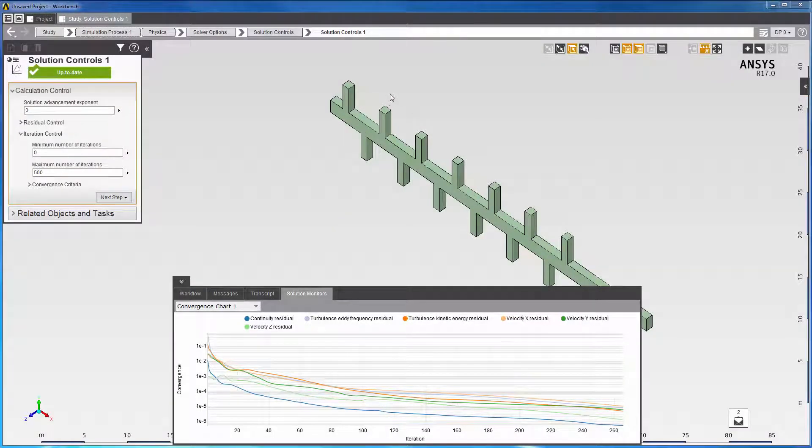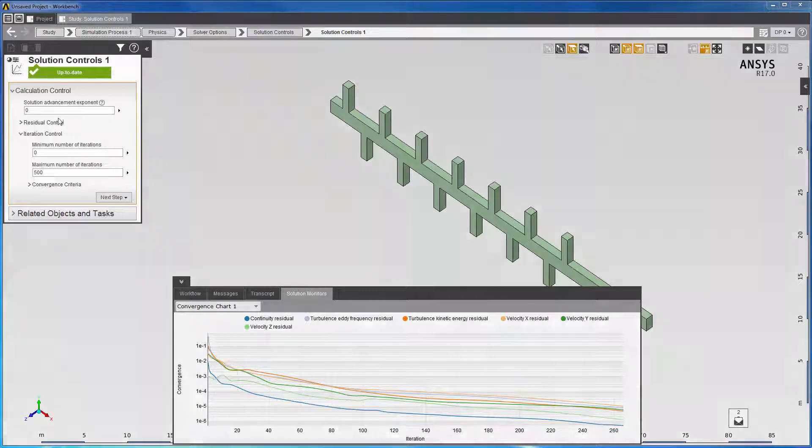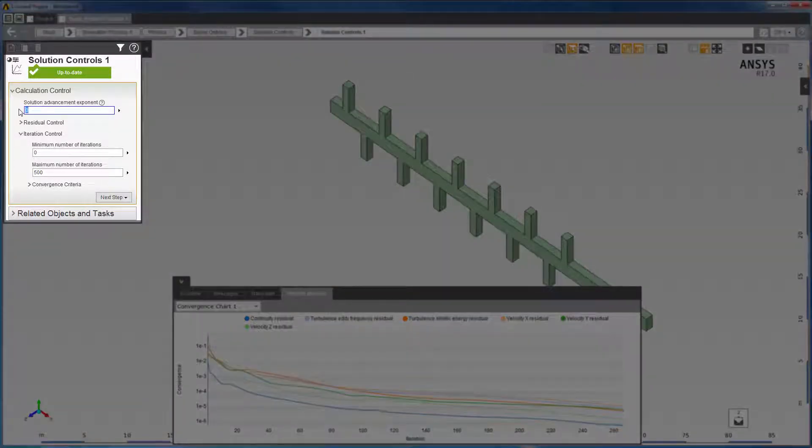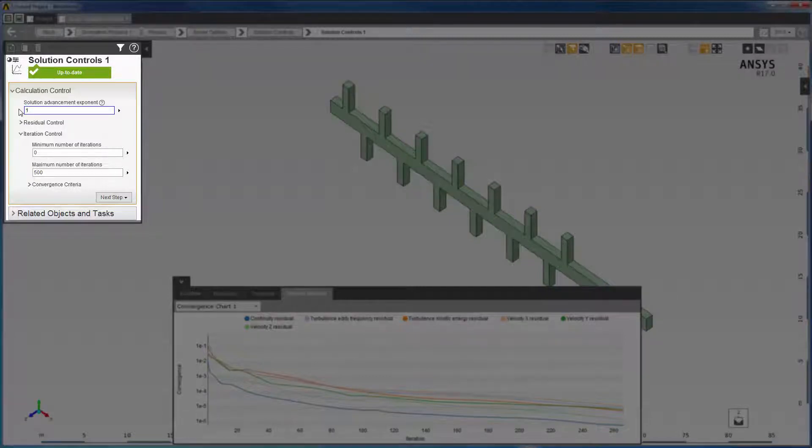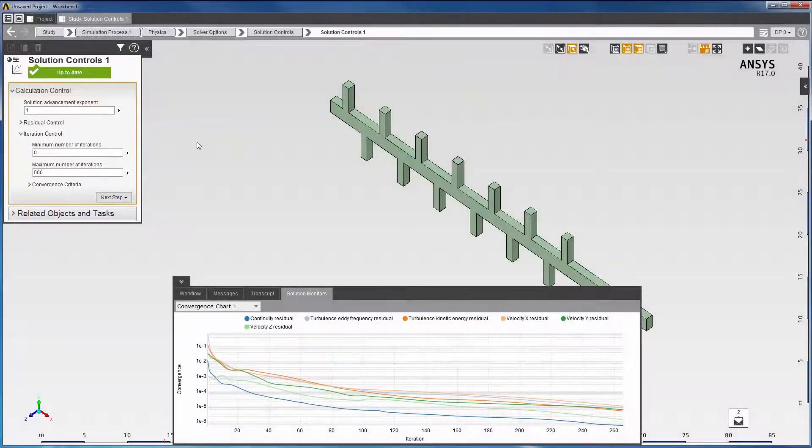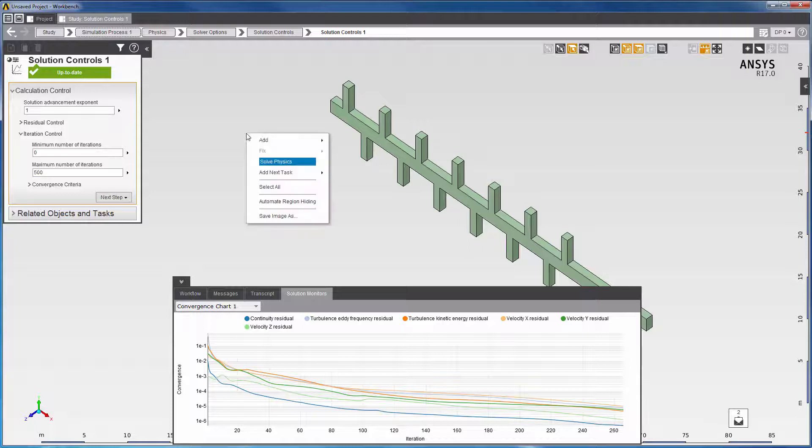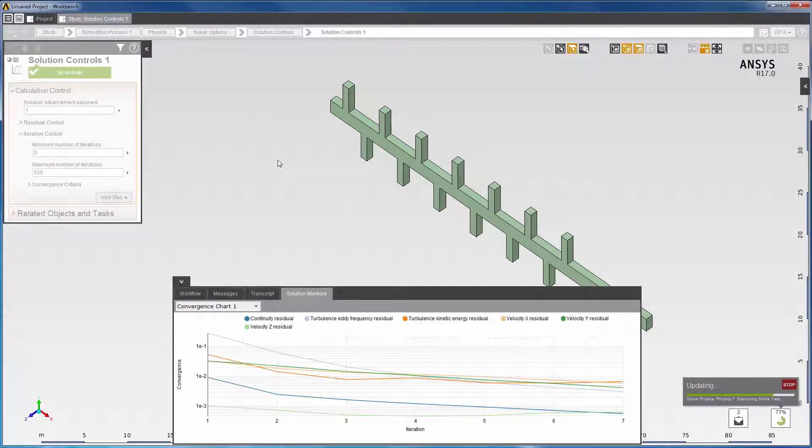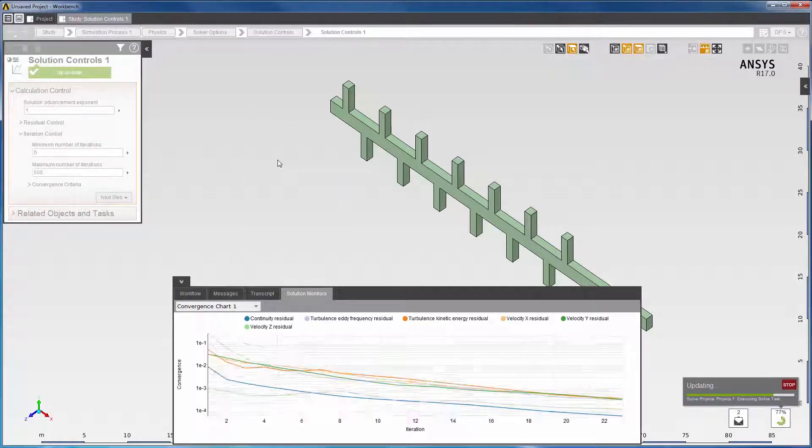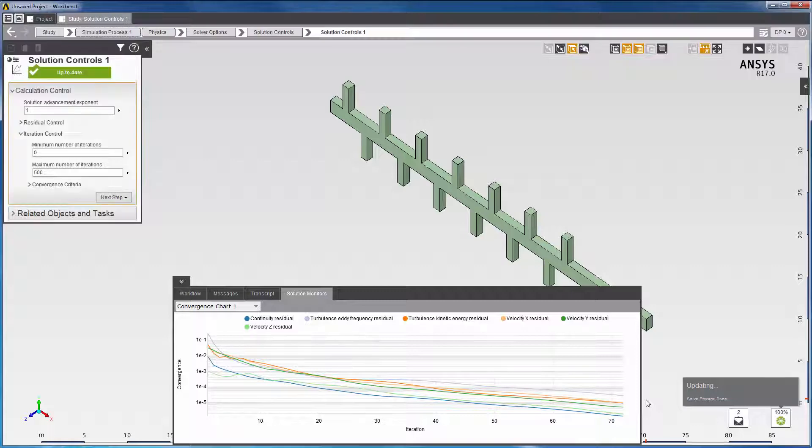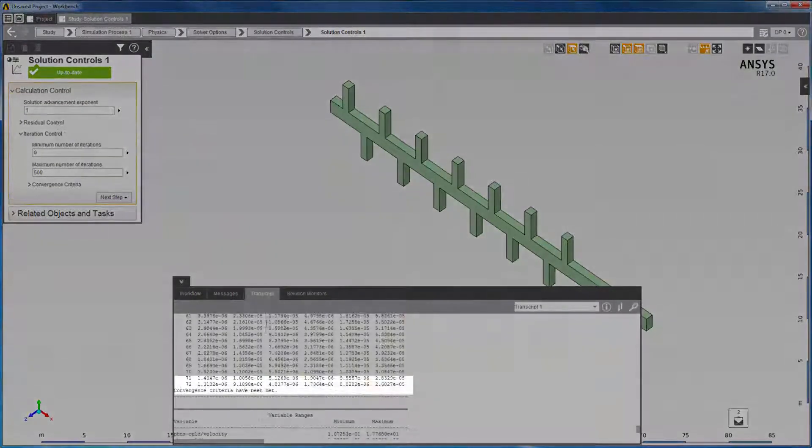Alternatively, we can accelerate the rate at which the solver converges toward the solution. I'll adjust the solution advancement exponent towards aggressive by entering a positive value between 0 and 3. A value like 1 often accelerates slow convergence. And I'll update the solution. Here, you can see that it converges in only 72 iterations.